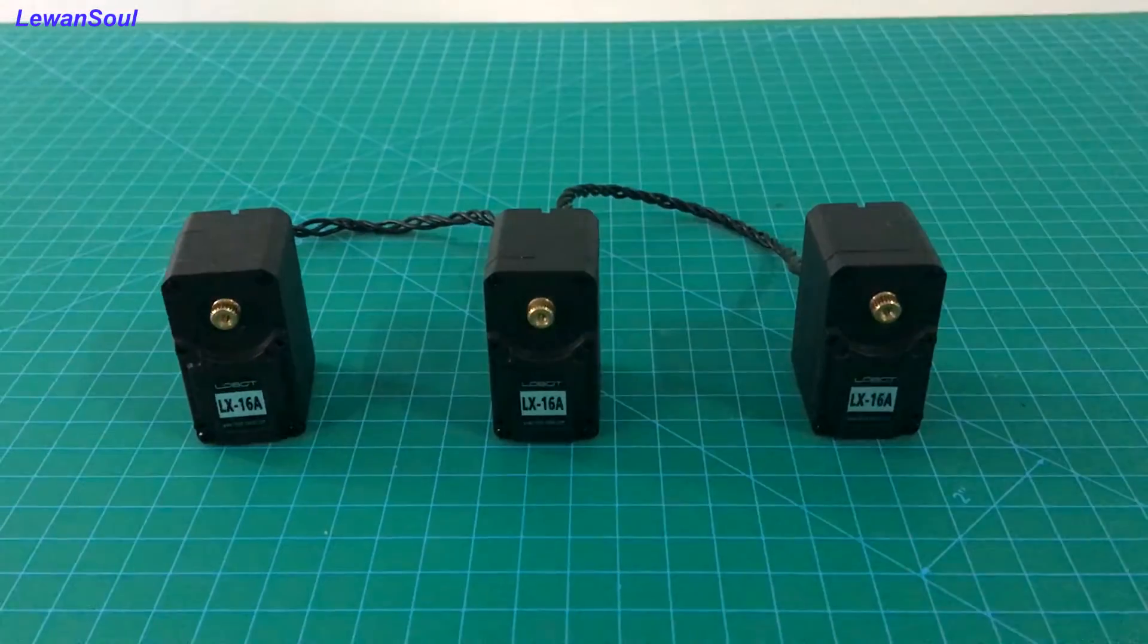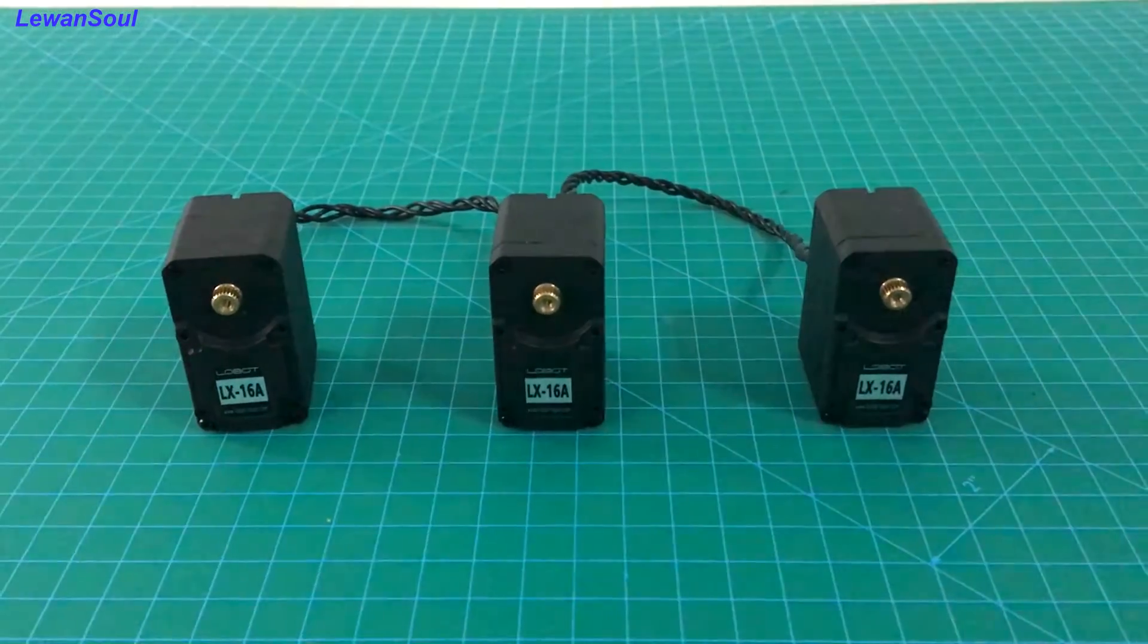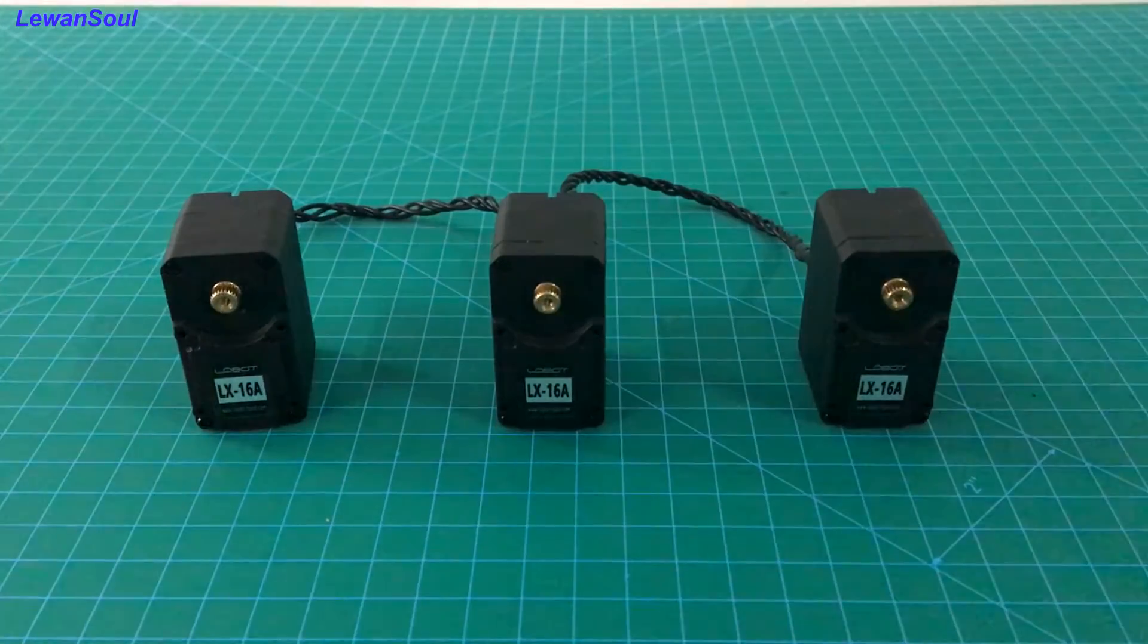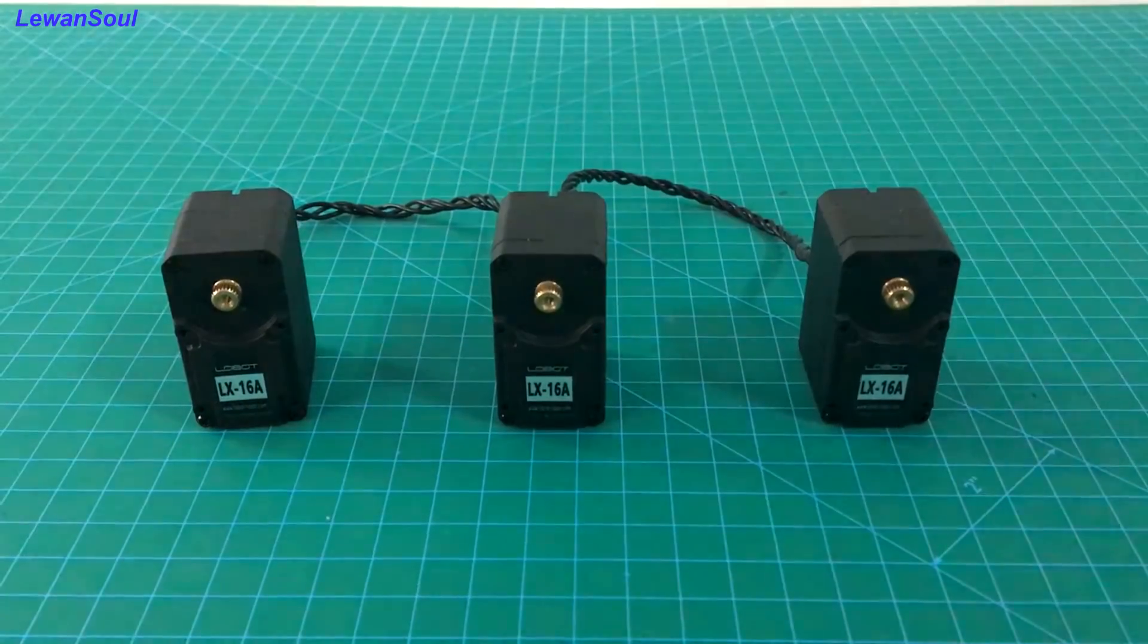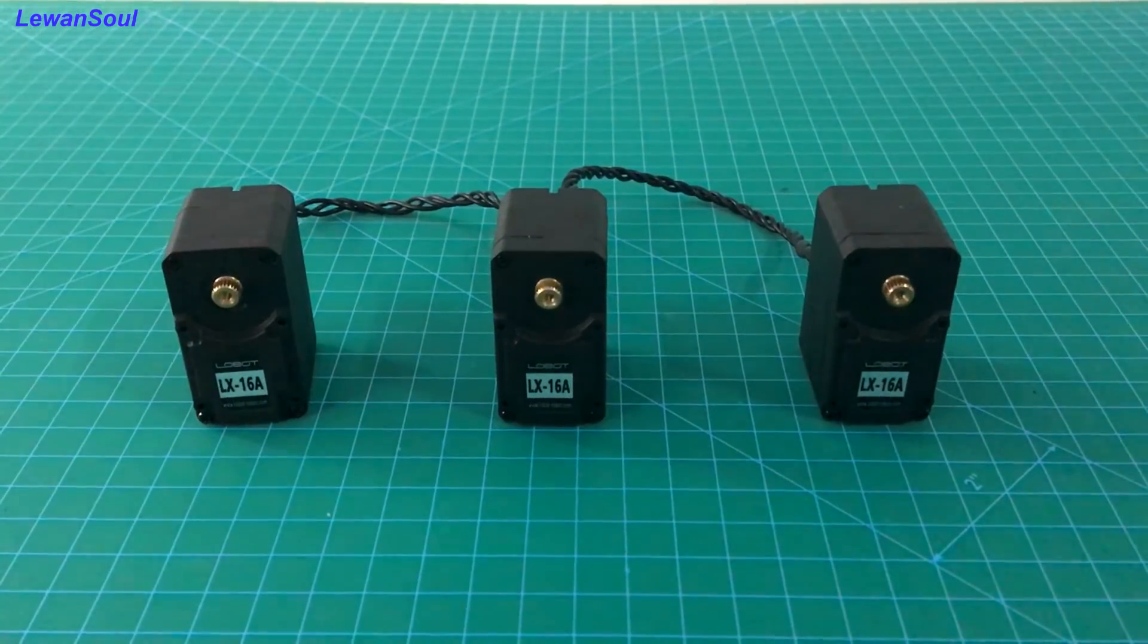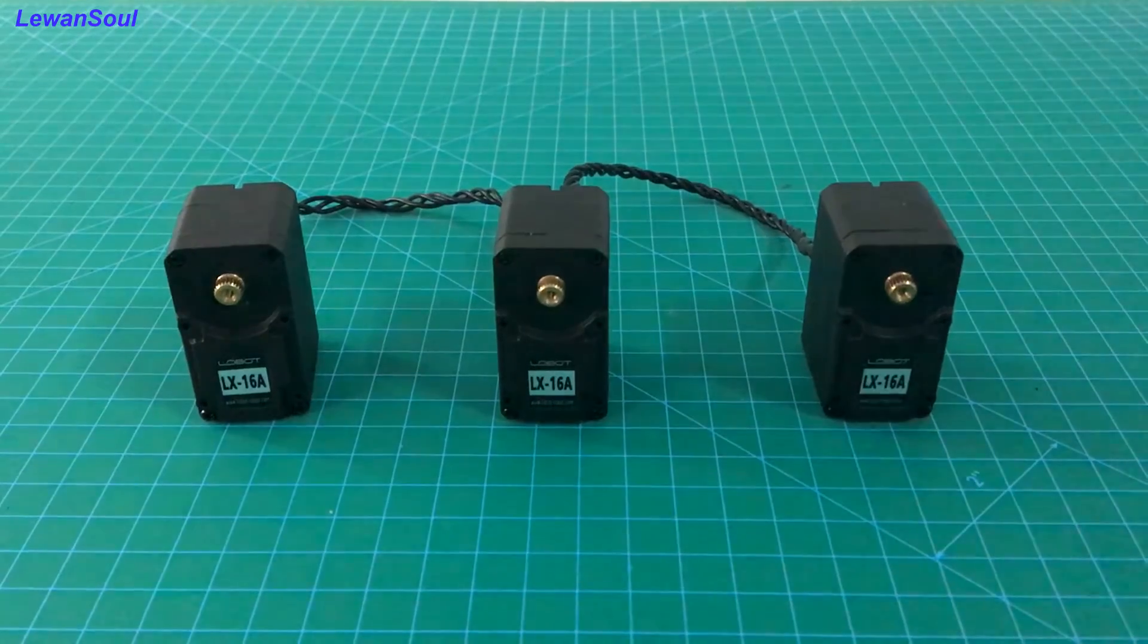Hello and welcome to learn1soul. In this episode, I will show you how to debug our bus servos.